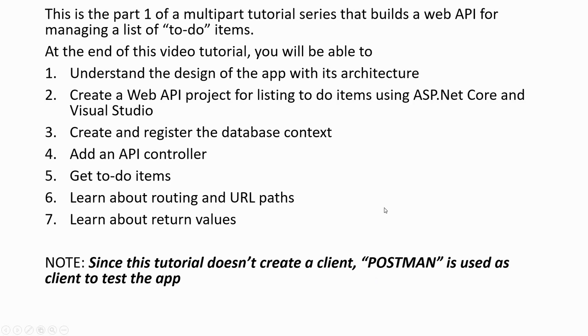Now this tutorial doesn't create a client, so Postman, another client software third-party software, is used as the client to test the app.